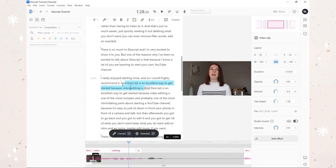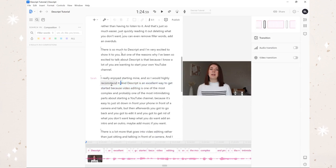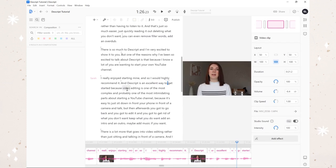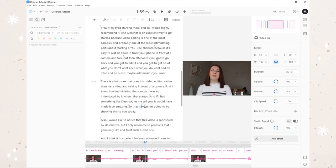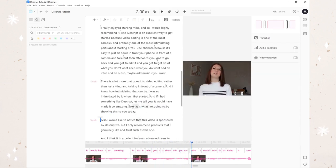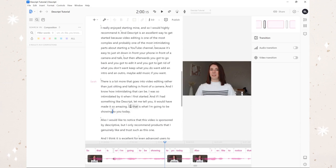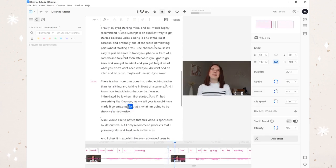Here's yet another lovely example where I can just get rid of a complete segment and it's like it was never even there. Listening to it: 'recommend it and Descript is an excellent way to get' - exactly the way I want it. Last example - I promise - of deleting just an unnecessary word. When I talk sometimes I add in words I didn't really mean to. Take a listen: 'I'm going to be showing this to you today.' I think I meant 'so that is why I'm going to be showing this to you today' - either way, the word 'this' is not necessary here. So I'm going to delete it: 'so that is what I'm going to be showing to you today.' It is a ton smoother now.